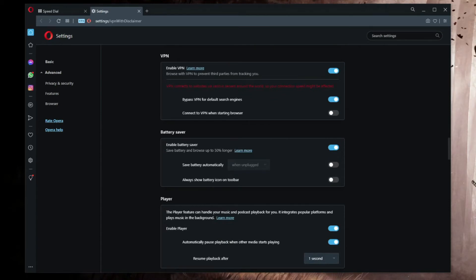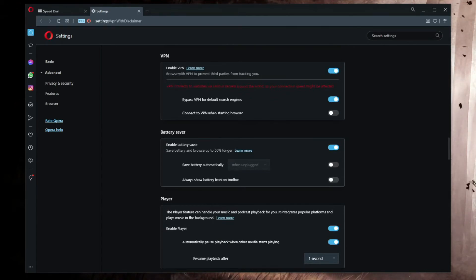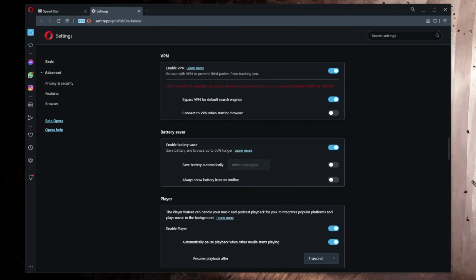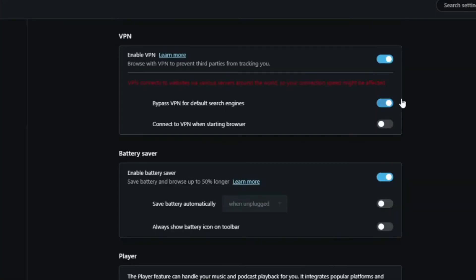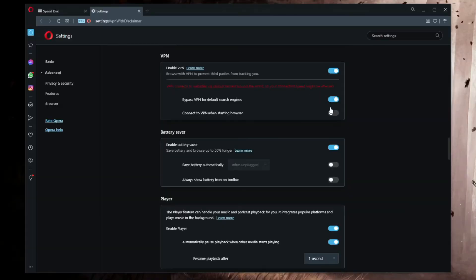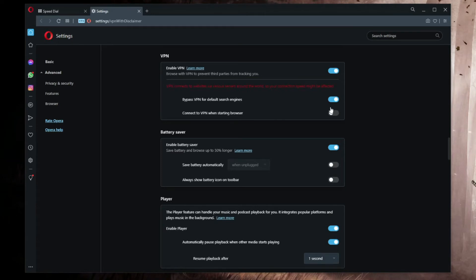There's no option to enable a kill switch, there's no IP and DNS leak protection, military-grade encryption, and so forth. You can choose to connect to a VPN when you start Opera browser, and you can bypass VPN for default search engines. Simply put, Opera VPN is a bare-bones product.